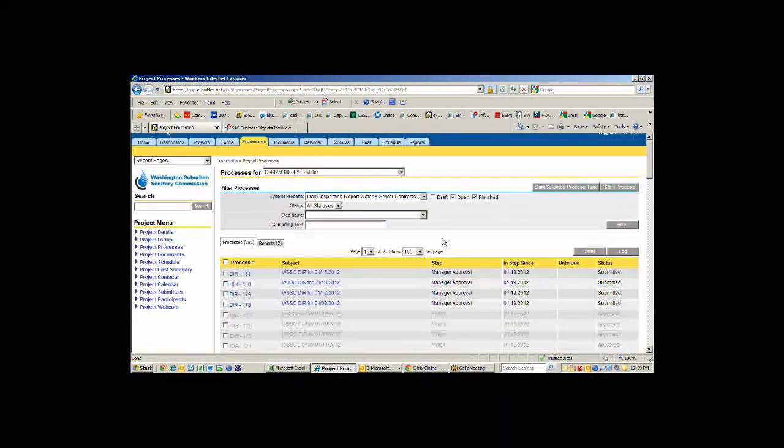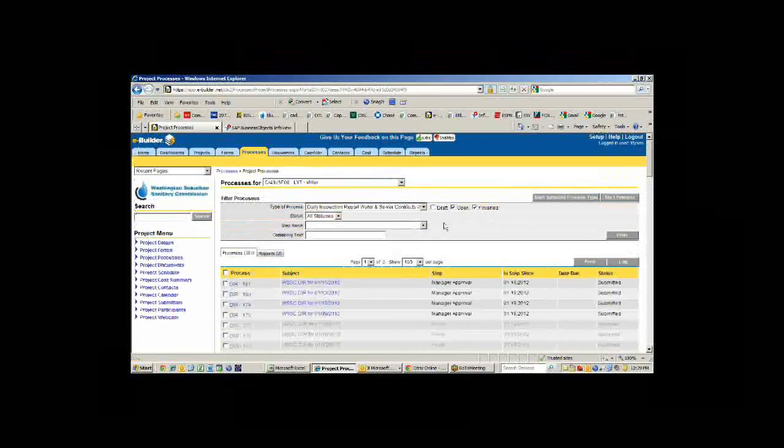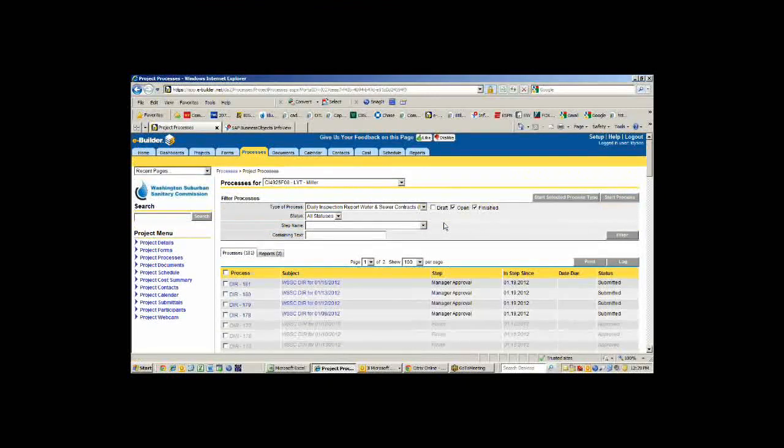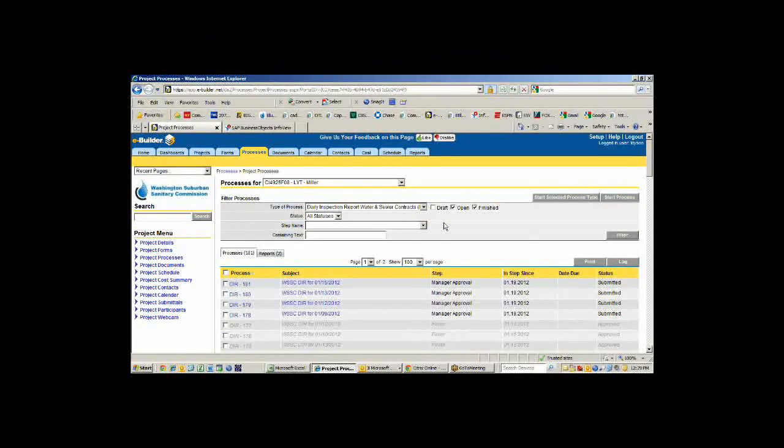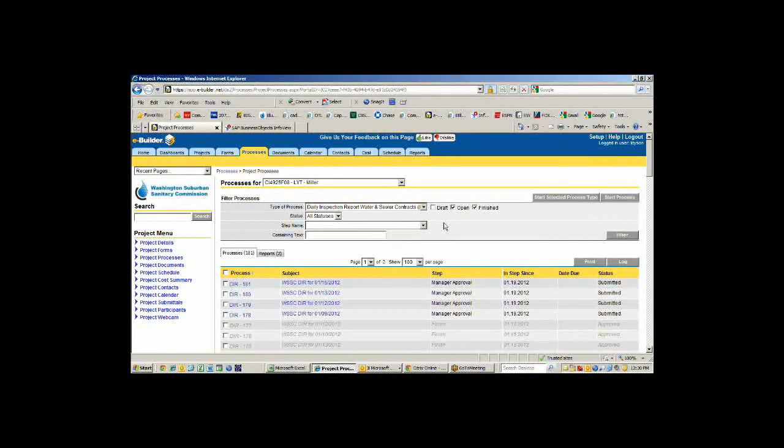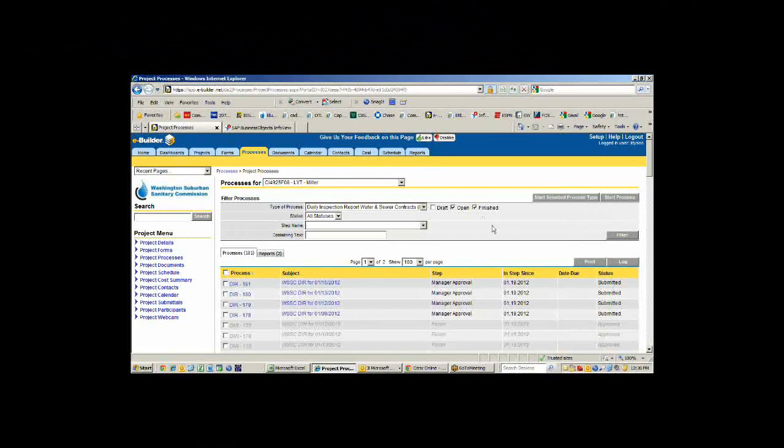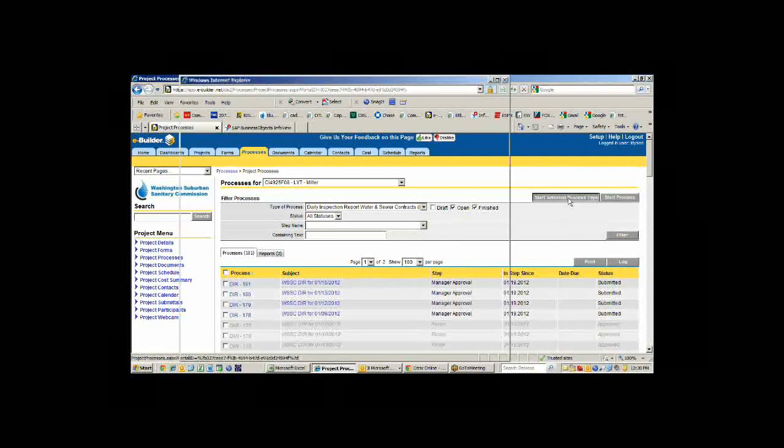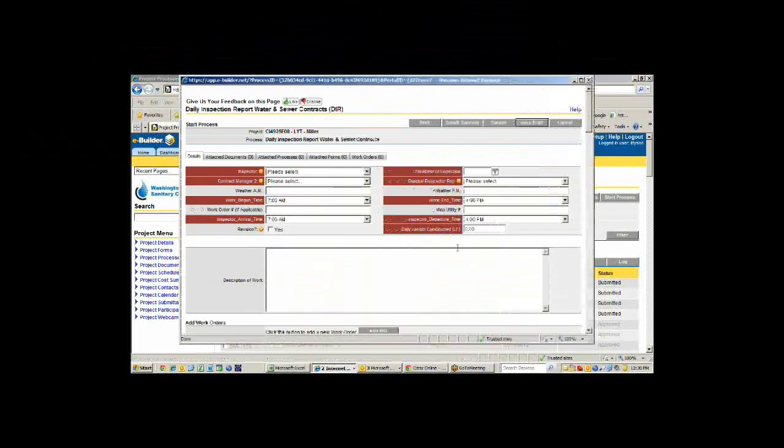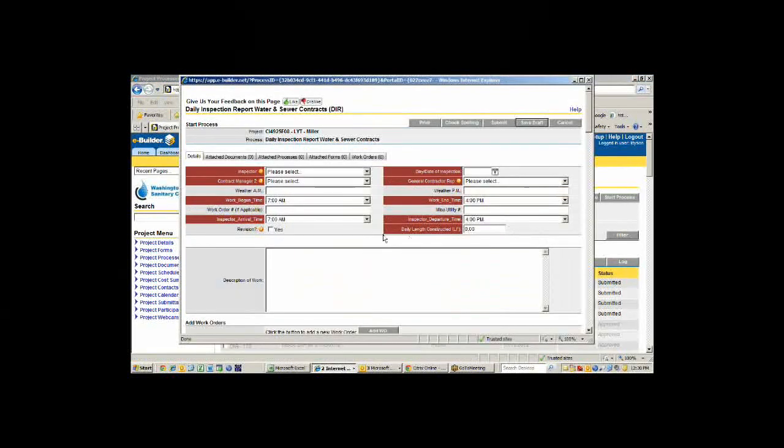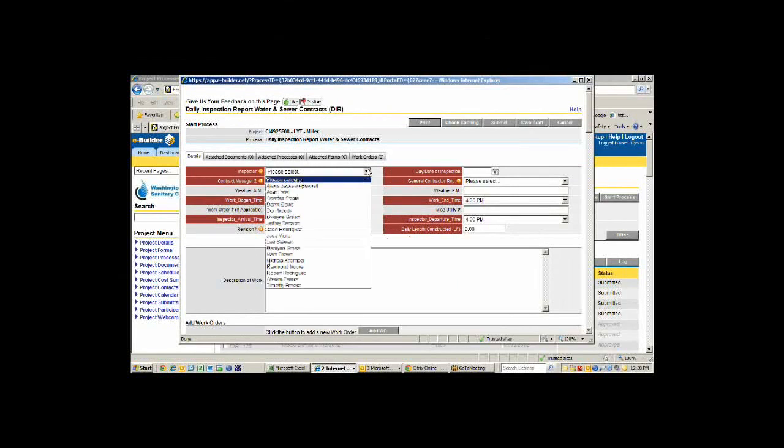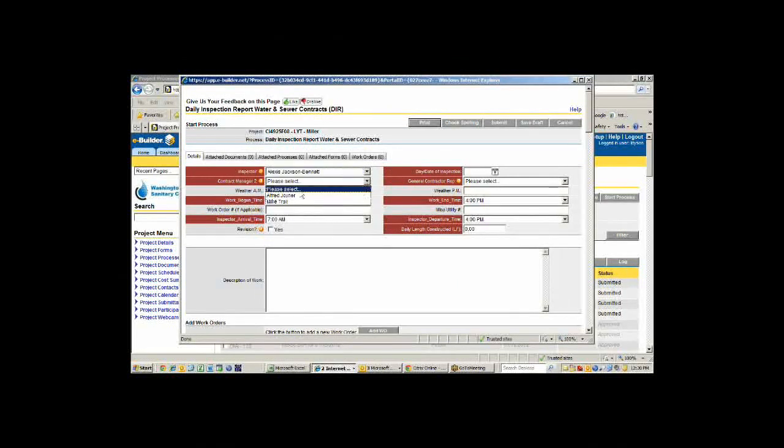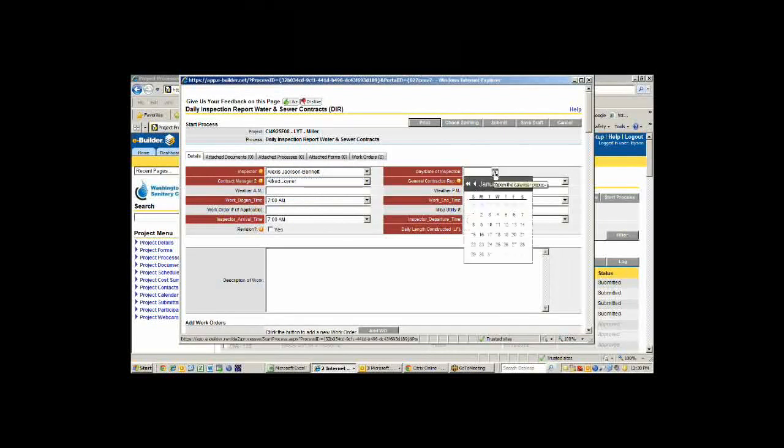Essentially, our process is that every day an inspector goes out into the field, he has to write a report about what information is being done on that particular job. We call it the daily inspection report for water and sewer contracts. So an inspector in the field would pull up his laptop, open up to this page, and then he would start this selected process.